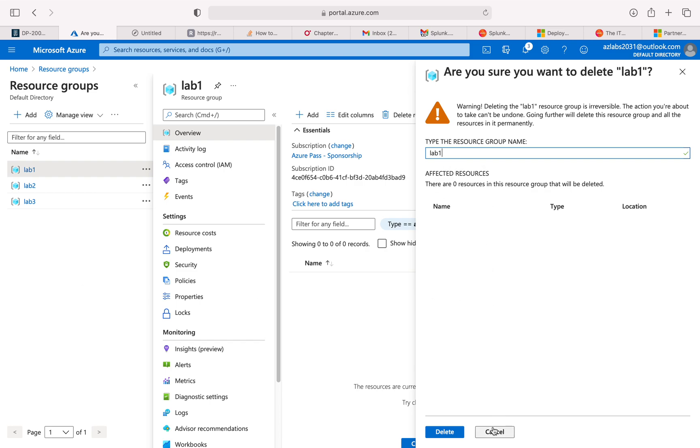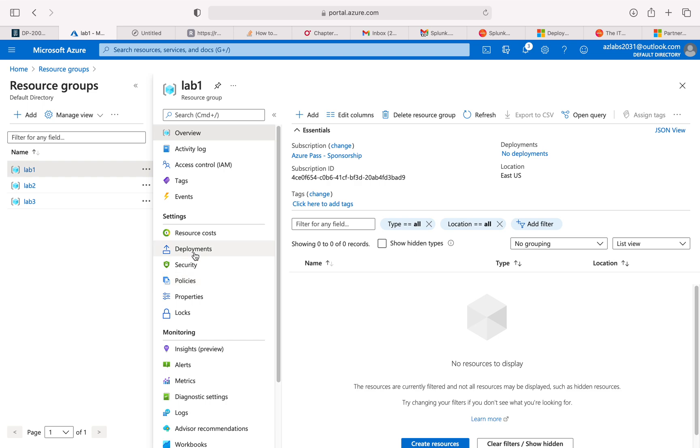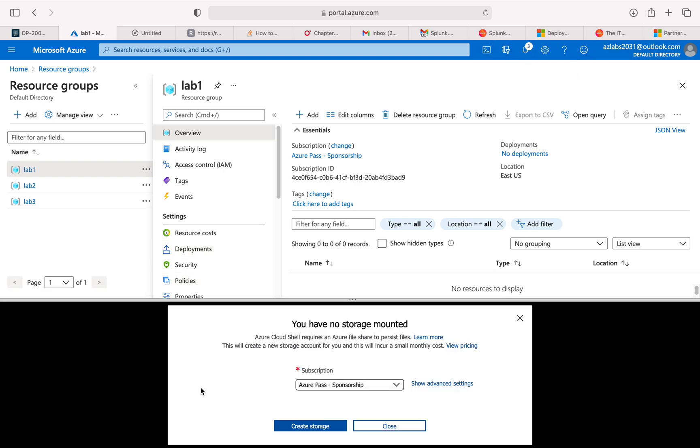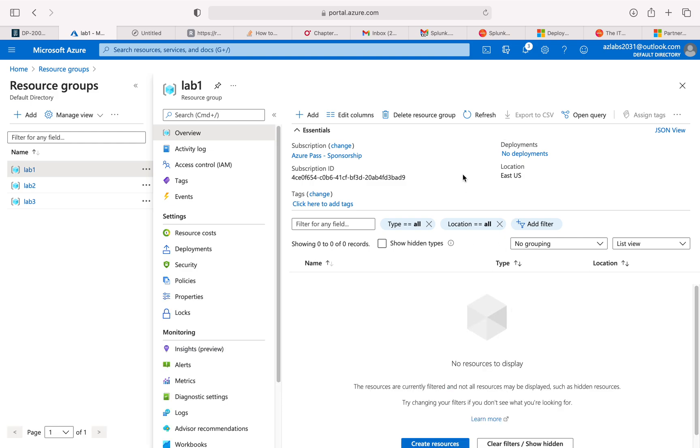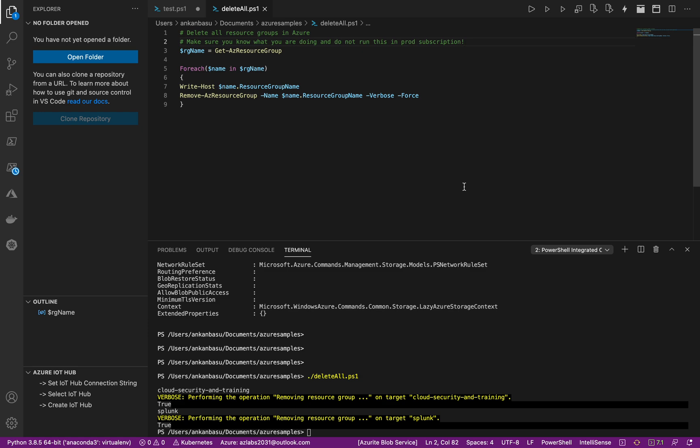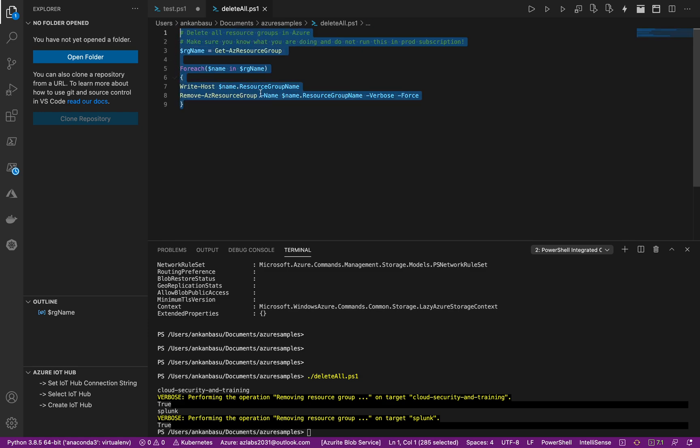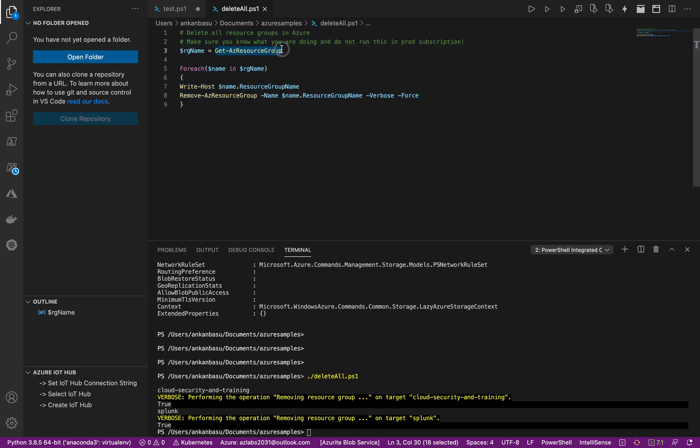So all you really need to do, you can either run a script from here from the cloud shell, or I'm just going to give you a script, very small. So all it's going to do is run this Get-AzResourceGroup command and the output will get all the resource group names.